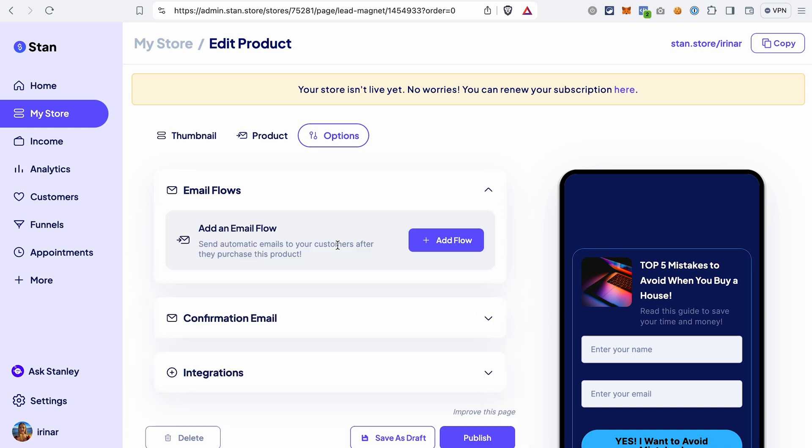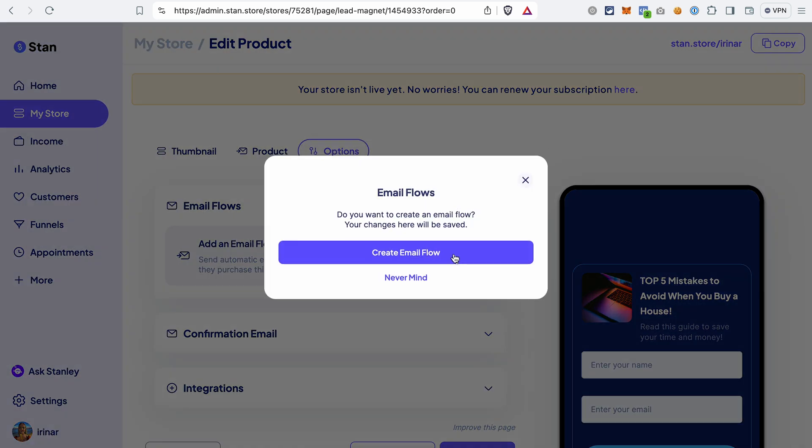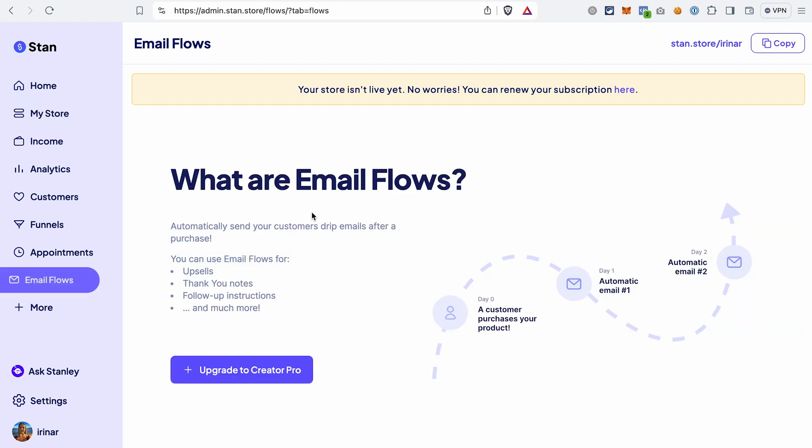I kept email flows for the end because you cannot create email flows on the lower plan — you can only do that on the $99 plan. If you try to add a flow, it will lead you to a page offering you to upgrade to the pro plan. So to sum it up, it is possible to send emails from StandStore, but you need the pro plan for that. If you're on the $29 plan, you would need to connect MailChimp or, if you're using a different autoresponder, connect it through Zapier. I assume that in the future StandStore may add more direct integrations with other autoresponders.